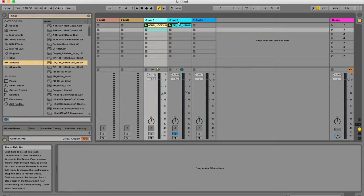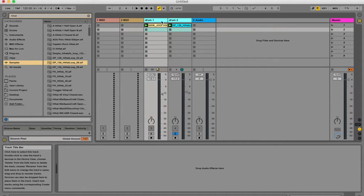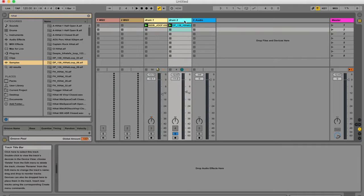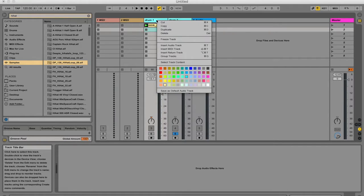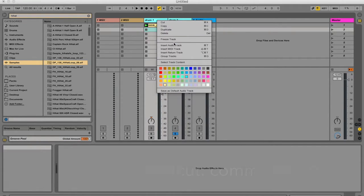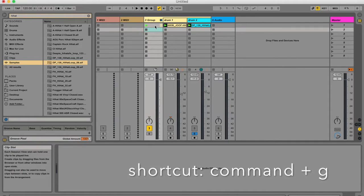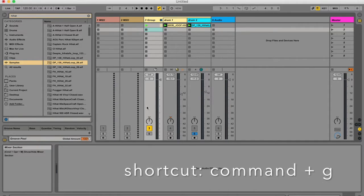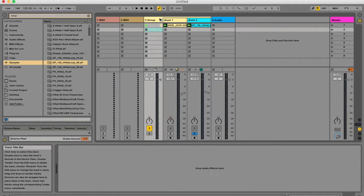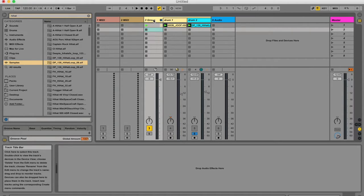If you've got more than one track in the same category, say for instance drums, you can highlight both tracks by clicking one, shift-clicking the other one, right-clicking or control-clicking and going to group tracks. Now you can see you get this other track that kind of looks like it has its arm around those two tracks.